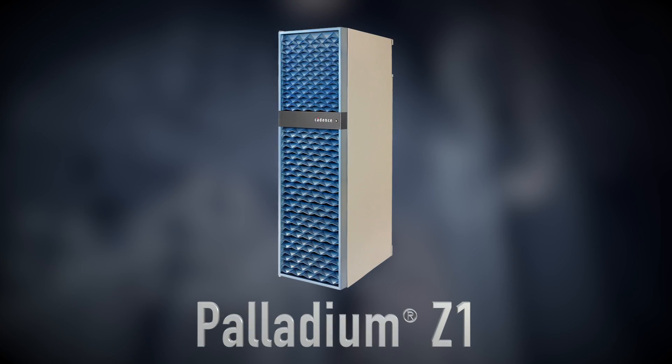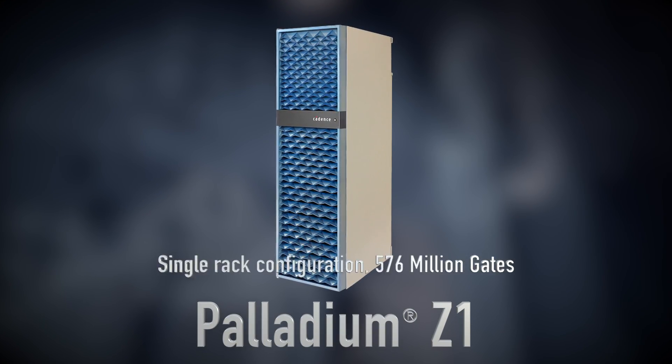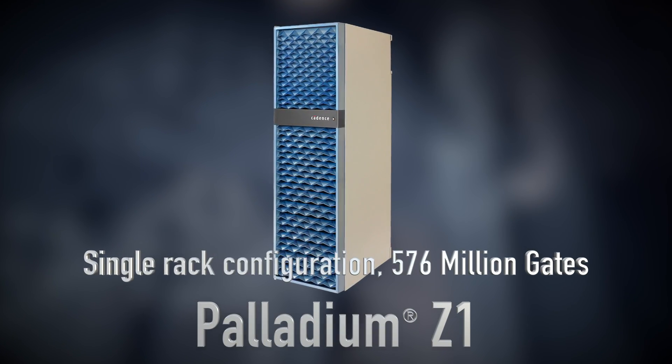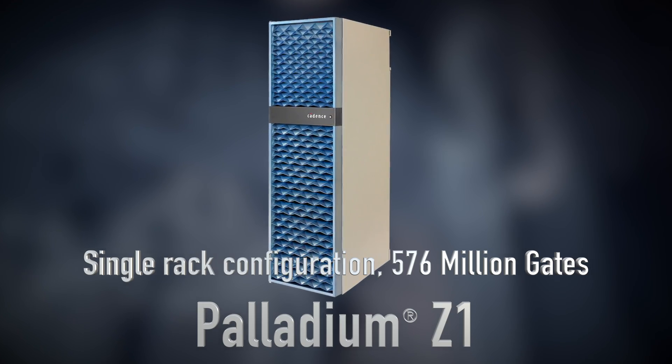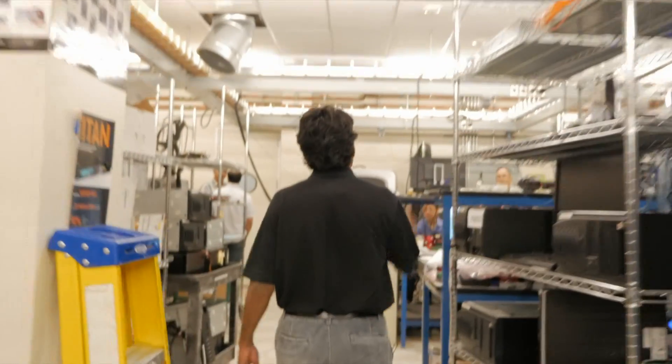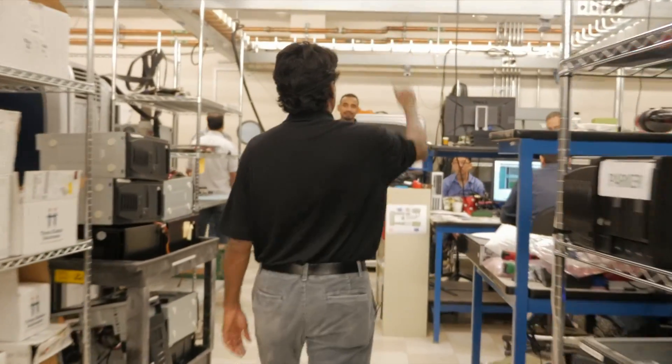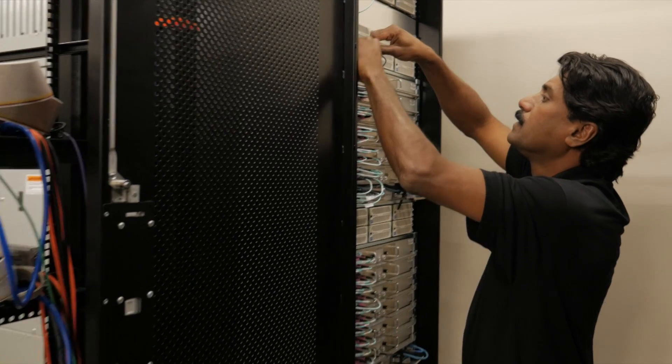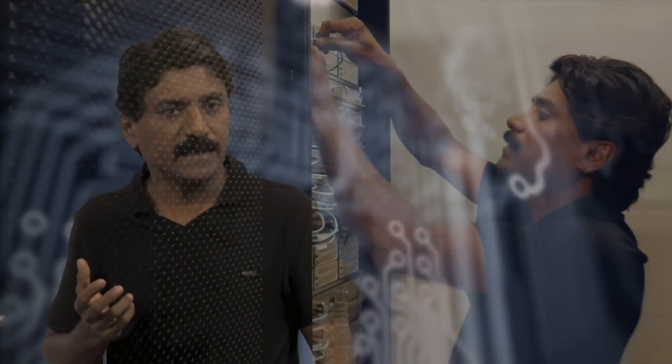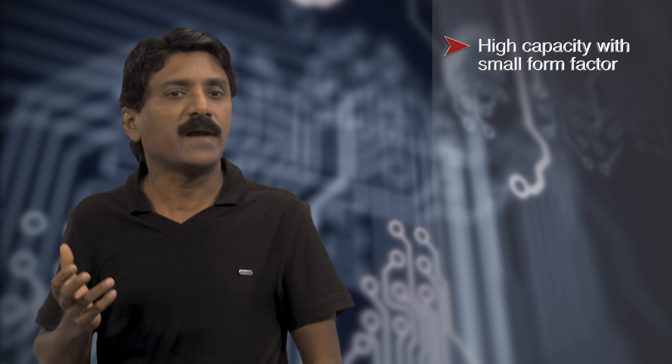Why did we decide to use Palladium Z1 in our design methodology? It is the key features of Z1 that convinced us, like a very high capacity that is capable of emulating billions of transistors in a very small form factor.